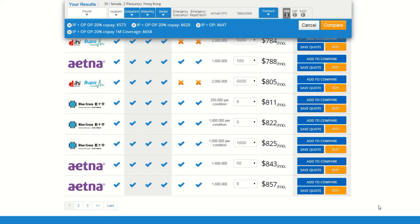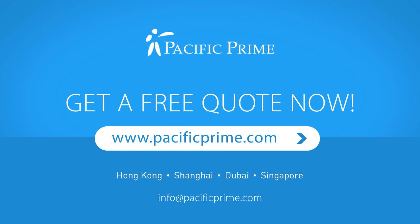And that does it for our tutorial on how to use the Pacific Prime Online Quotation tool. We hope you will now be able to easily use the tool to find an insurance plan that both addresses your needs and provides you with excellent value. Still have questions? No problem! Use any of the contact buttons on our website and our dedicated staff will be happy to contact you to answer any questions or concerns you may have. At Pacific Prime, our motto is simplifying health insurance, so we will do whatever we can to make sure that we deliver on this promise. Thanks for watching!